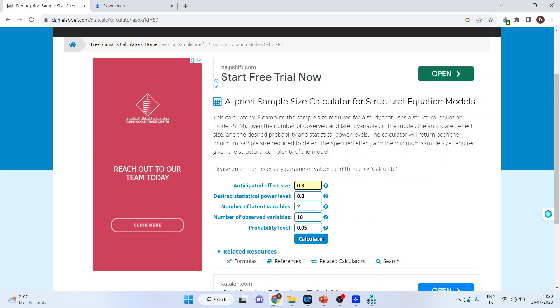Desired statistical power level, this also we will have to specify. By convention, this value should be greater than 0.80. Higher values, the values which are higher than 0.80 will give me more accurate results.